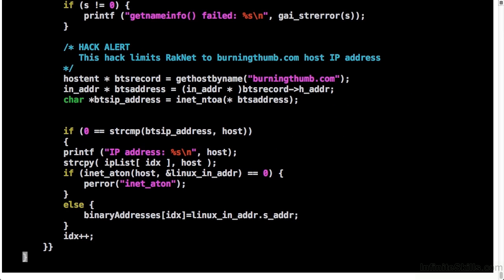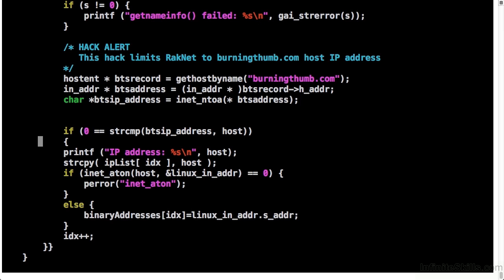So I jumped ahead a bit here and I've already put the code in, but you can see here's the hack alert just so people know that it's hacked. This is where we get the host record for burningthumb.com. This is where we get the IP address for that host record. And now we compare to make sure that the IP address that we're going to add to the table matches the IP address for that host name. So let's rebuild the software.